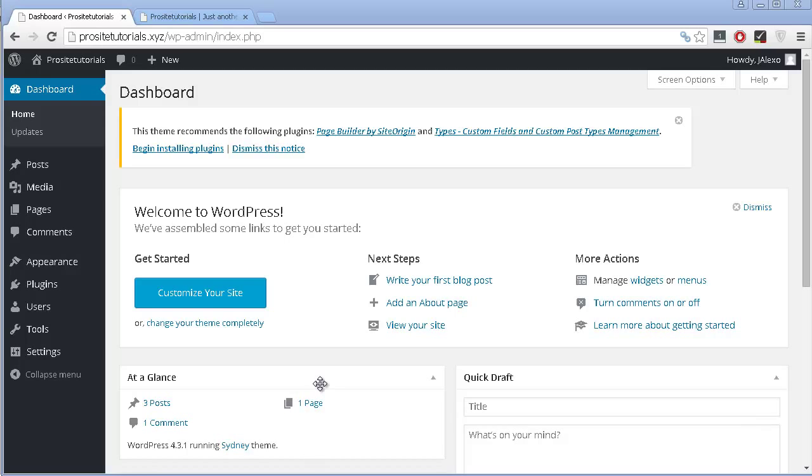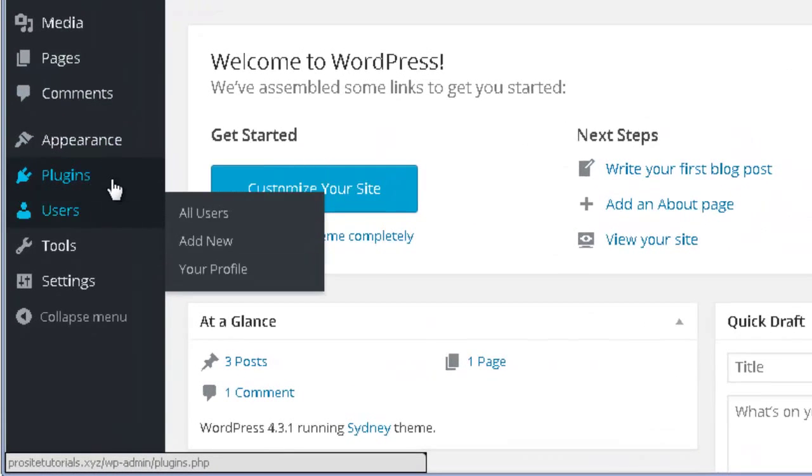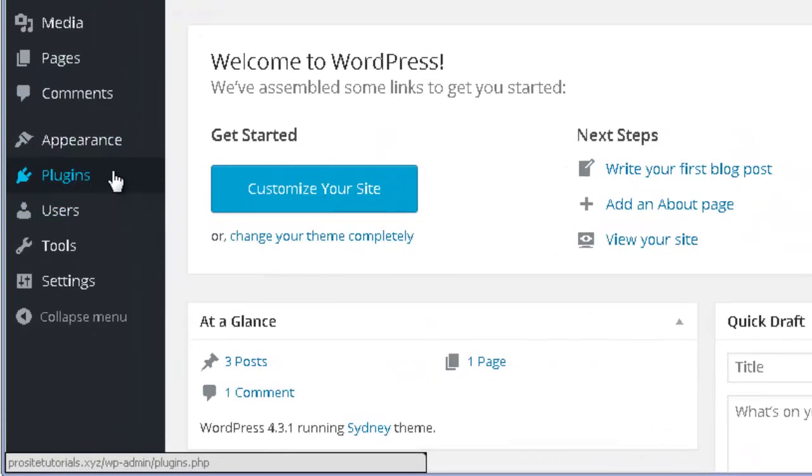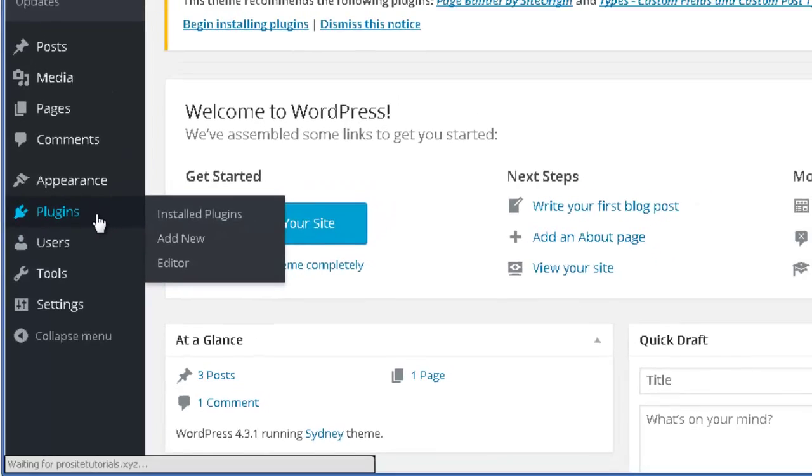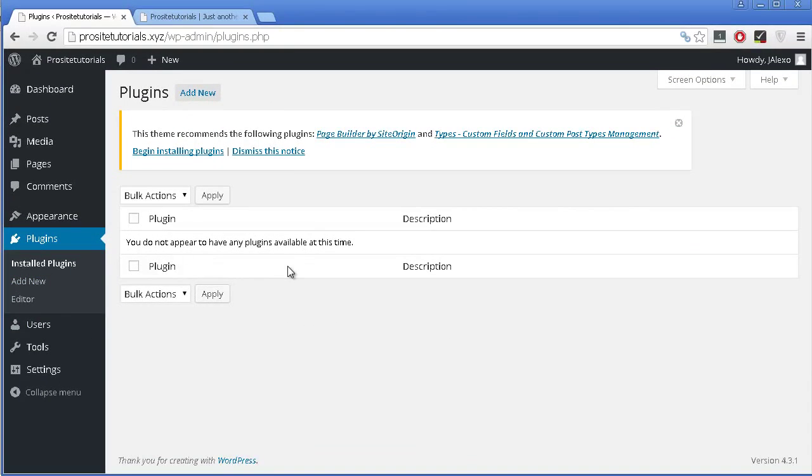You must go to your WordPress dashboard. Once you are here, you can see that you have this section called plugins. And once you click on it, you can see that you are taken to this page where it allows you to see the plugins that you have installed on your website.